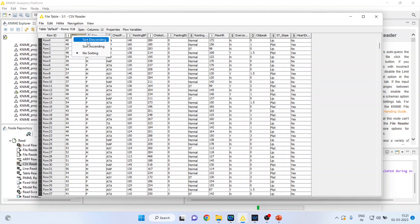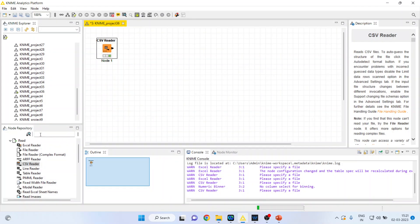We want to convert this continuous age, this continuous variable, into a categorical variable. So how can we do this?